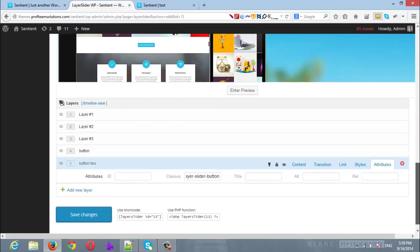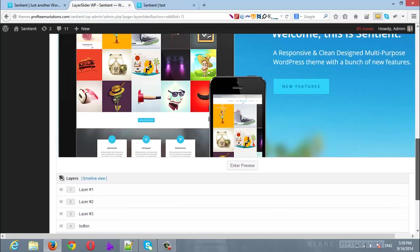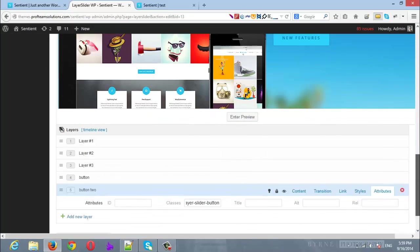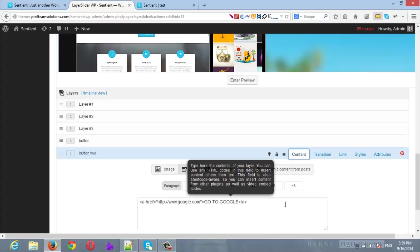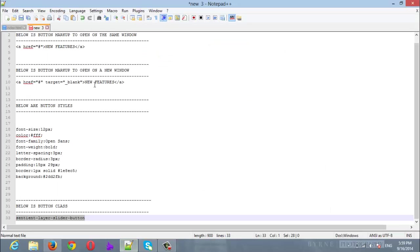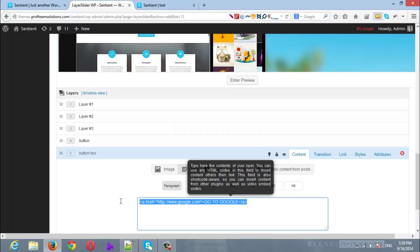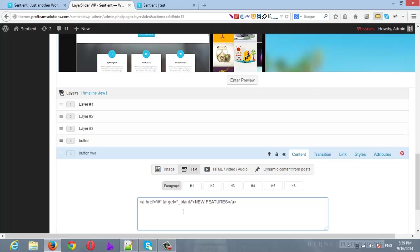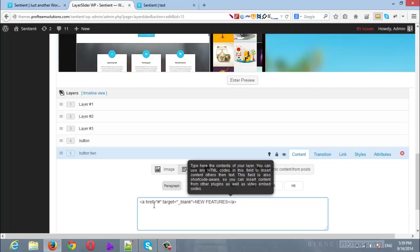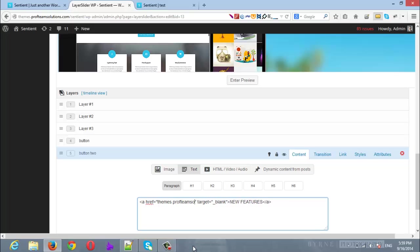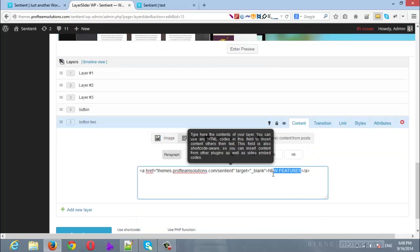Now let's say that we want the button to open in a new tab, so we will replace the markup with the second one which will tell the button to open in a new tab. So let's say we want it here and I wanted to navigate to Sentient theme. Now I will name it 'Go to Sentient'. I will save the changes.